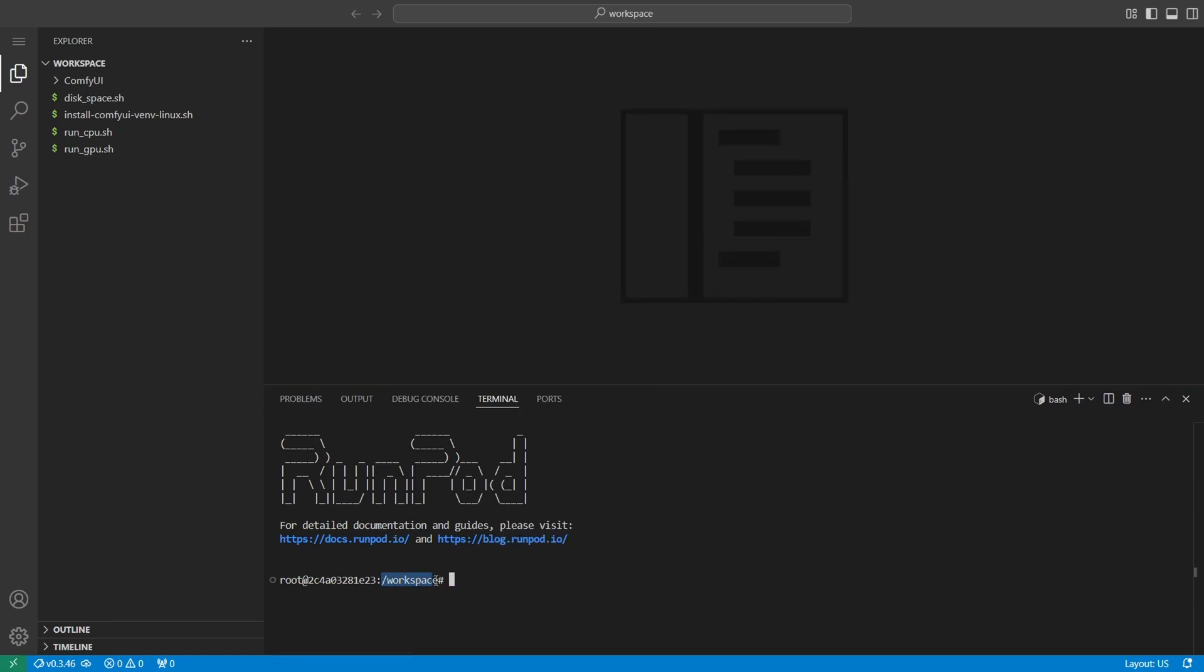By default, the terminal opens in the workspace directory, which is exactly where we need to be. From here, we'll download all the necessary model files directly into the correct folders using a single command.